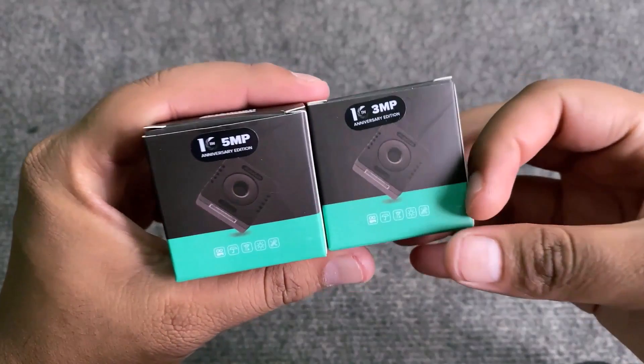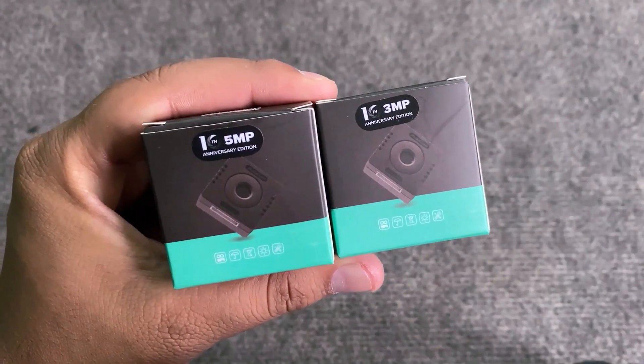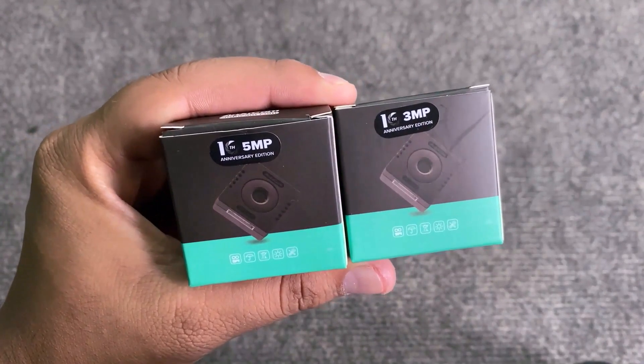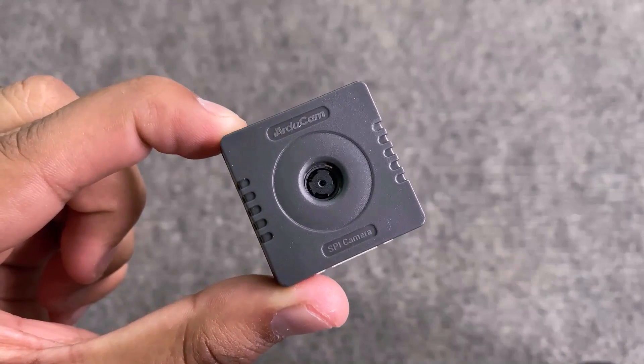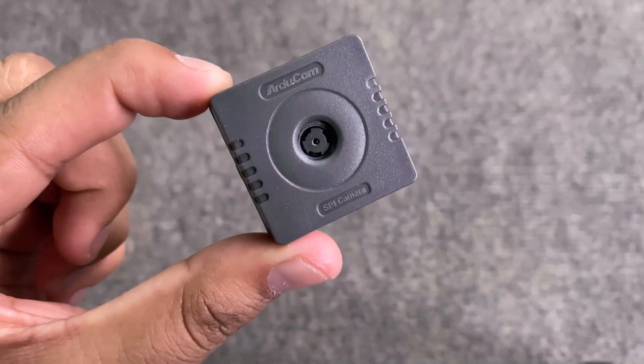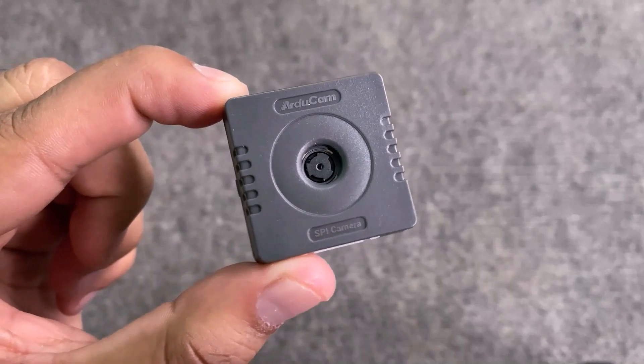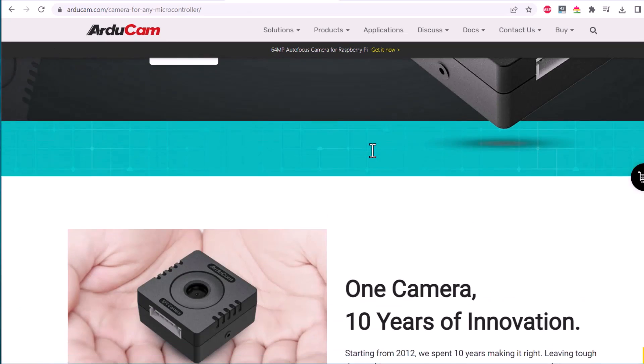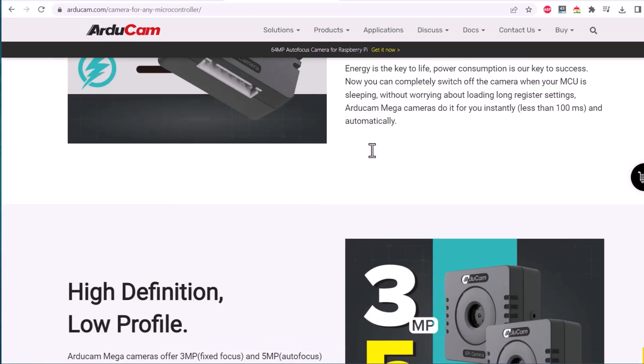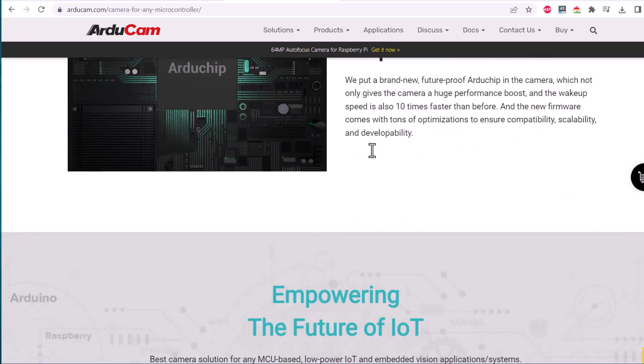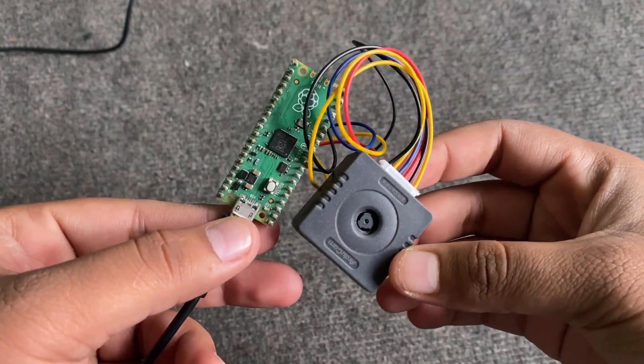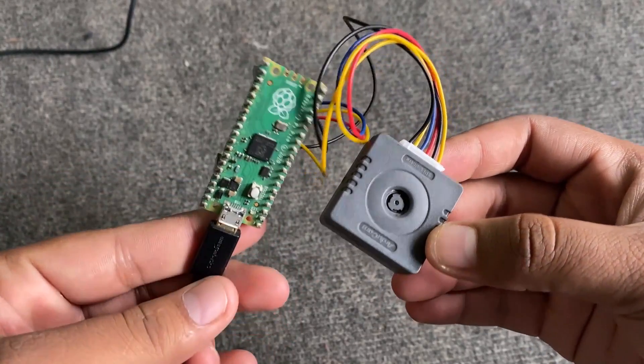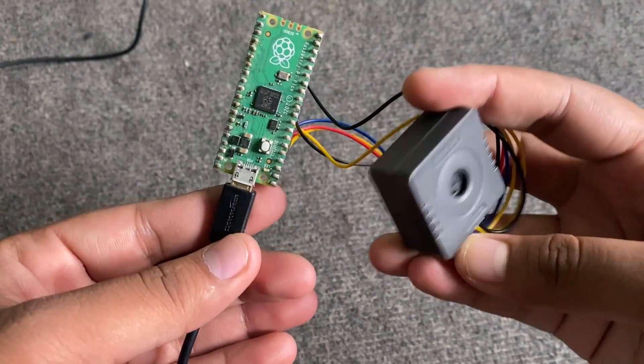Recently, Arducam launched this low-center camera solution that helps you connect one or more cameras to any microcontroller. It is particularly targeted for battery-powered IoT devices, embedded machine vision, and artificial intelligence applications. In today's tutorial, we will learn how we can use this 5 megapixel SPI camera with Raspberry Pi Pico.